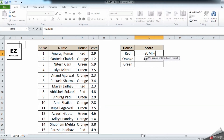The formula steps shown are: give a range, give a criteria, and give a sum range. The range here is your house column, the criteria is whether that range meets a specific house color, and the sum range is what you need to add up.